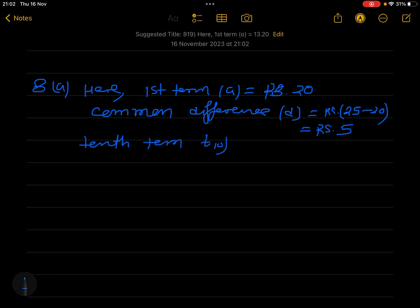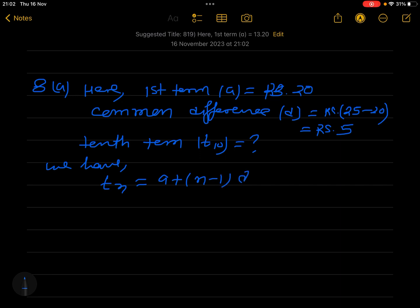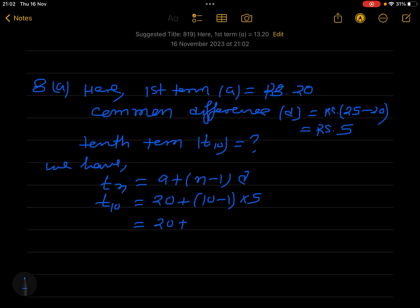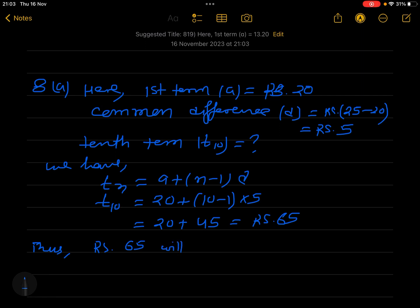We want to find T10. Using the Tn formula: Tn = a + (n-1)d. So T10 = 20 + (10-1) × 5 = 20 + 9 × 5 = 20 + 45 = 65.